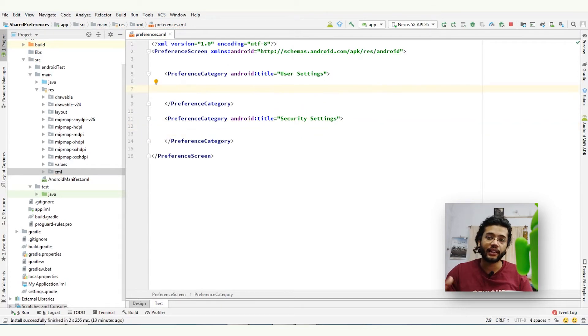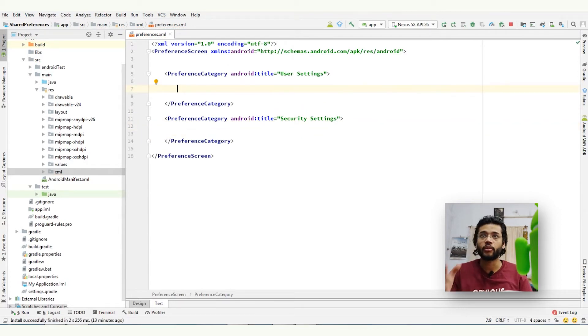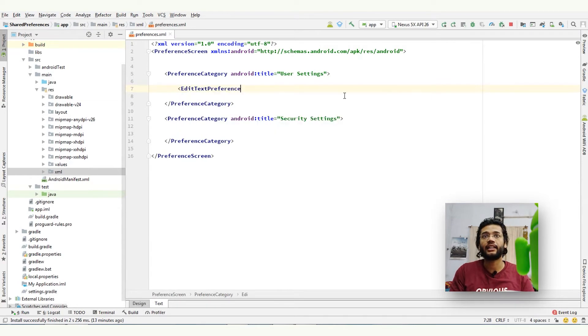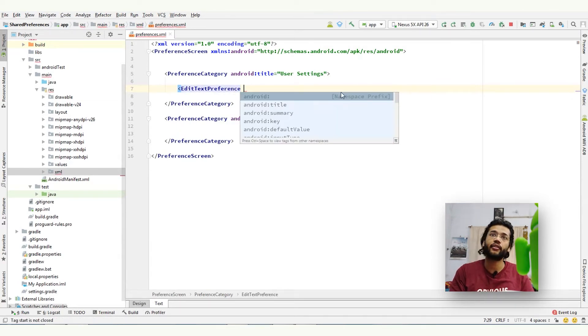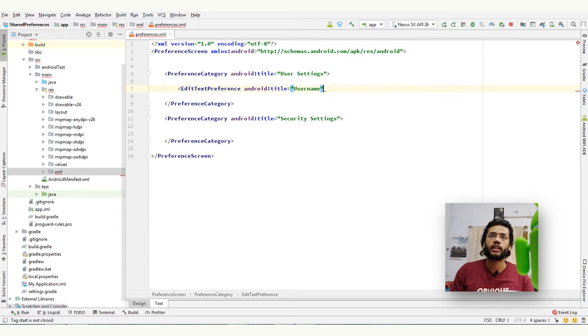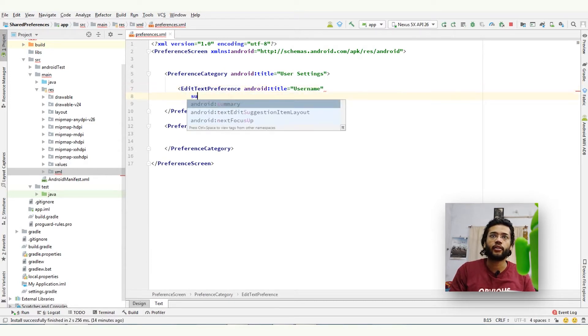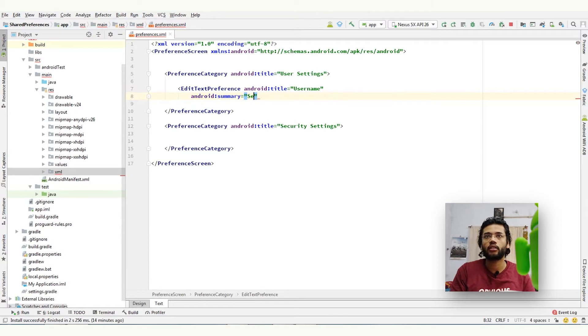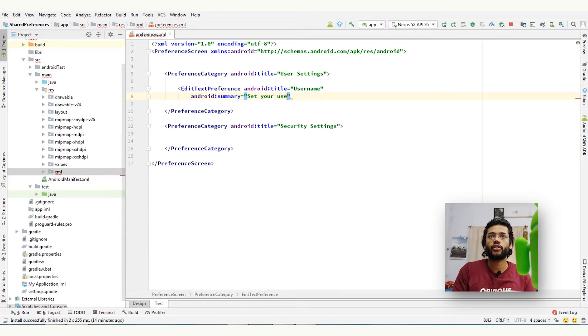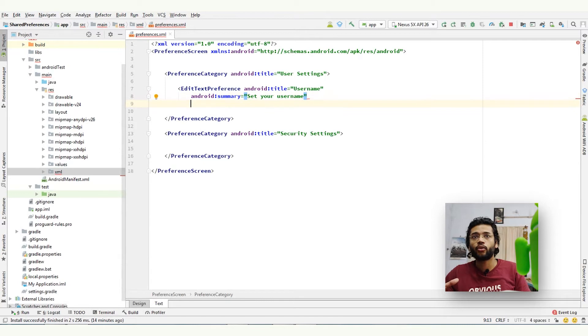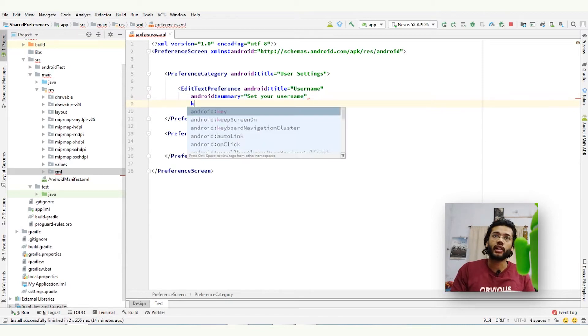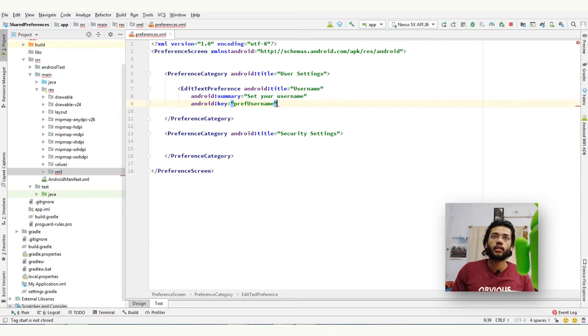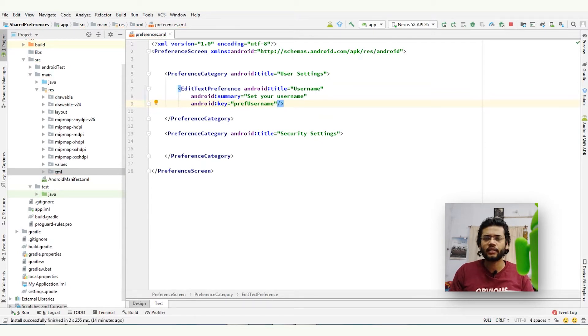So I will add edit text to enter username in user settings category. To do that: edit text preference and give it a title, username. Right, and we can also give a summary - it's like a hint, set your username. Okay, to retrieve the value we need to give it a key: pref_username. And that's it.